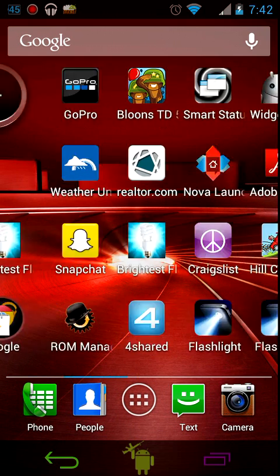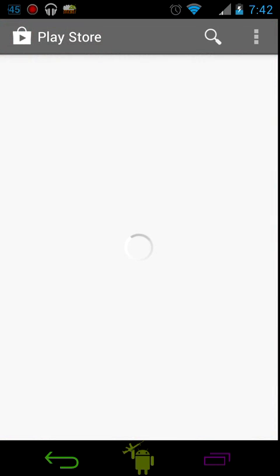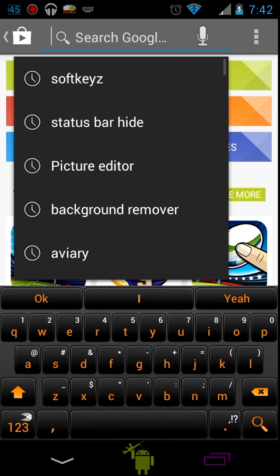Let's get started. First you want to go into the Play Store. Search soft keys with Z.